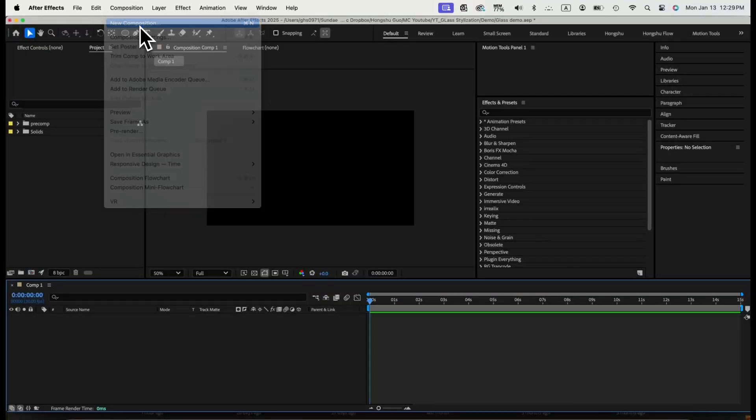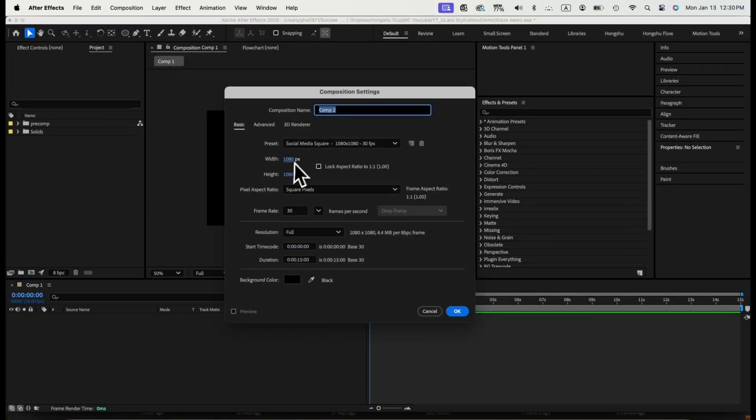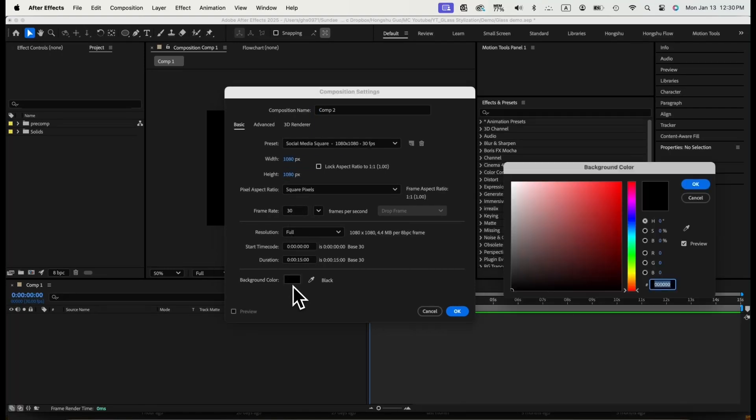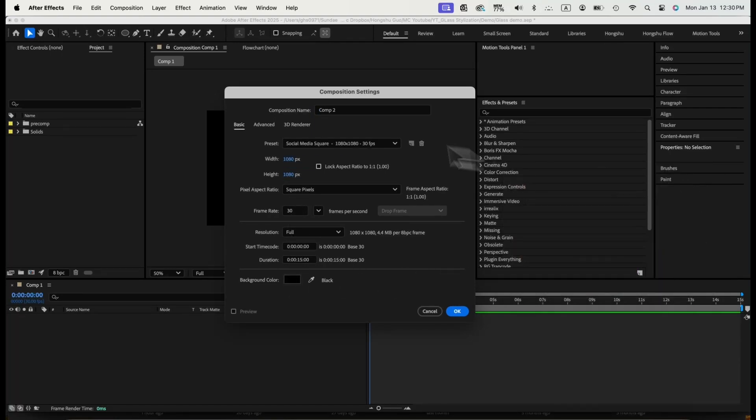First, we need to create the basic animation before we can stylize it, so let's get started on that. Create a new composition that's 1080 by 1080. Background color can be black. Call it MainComp.